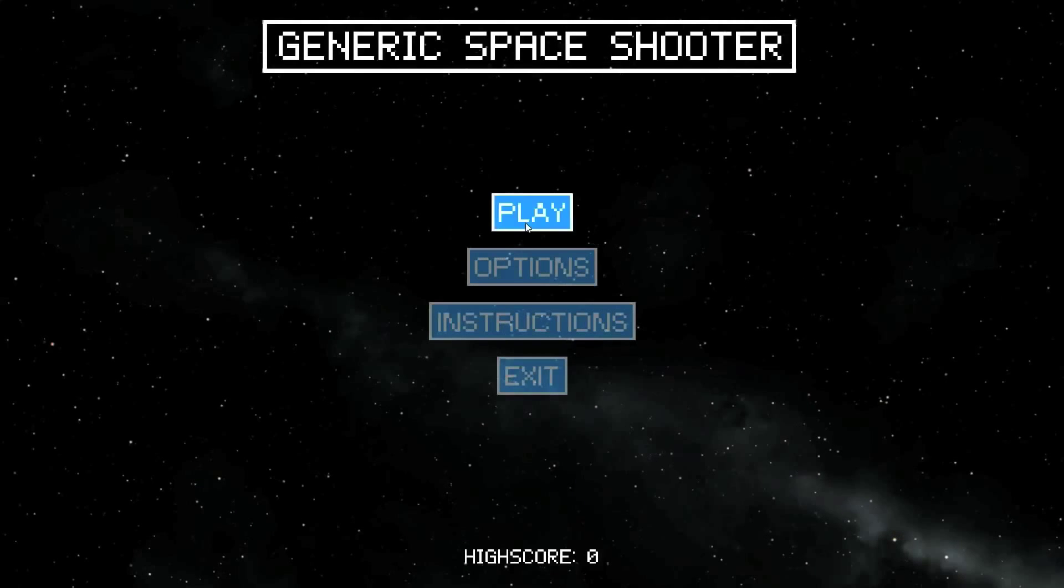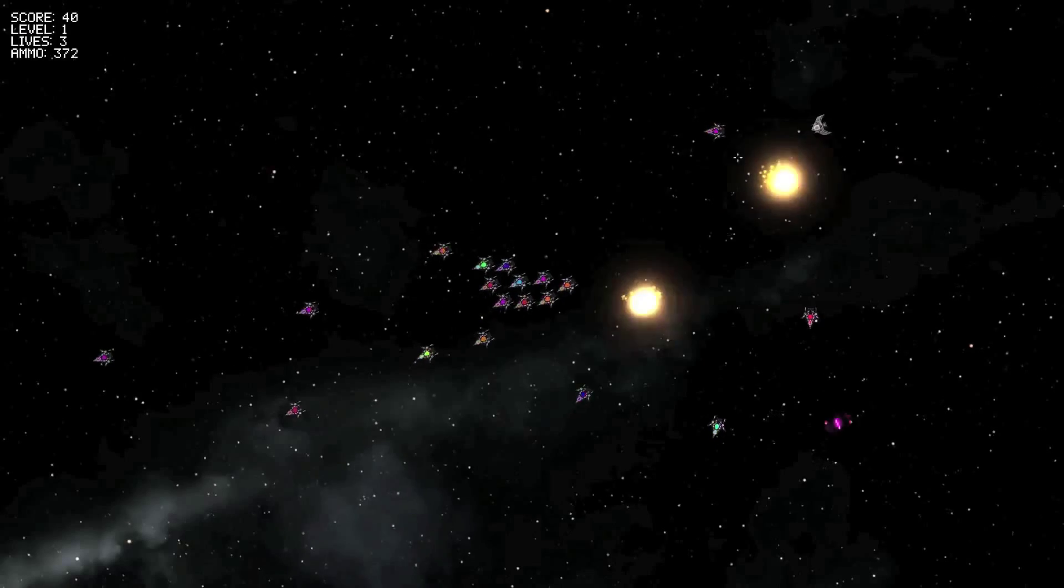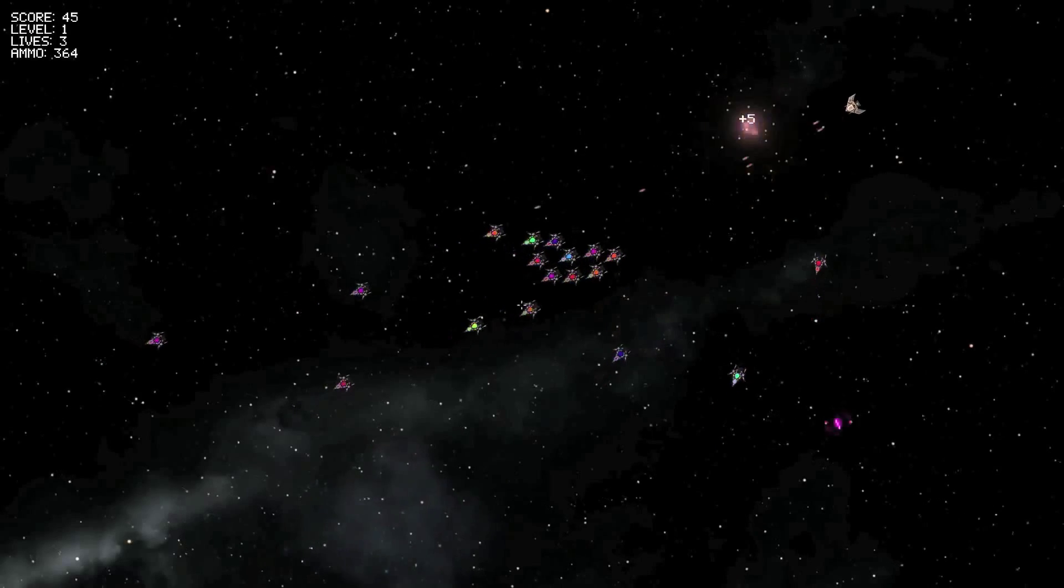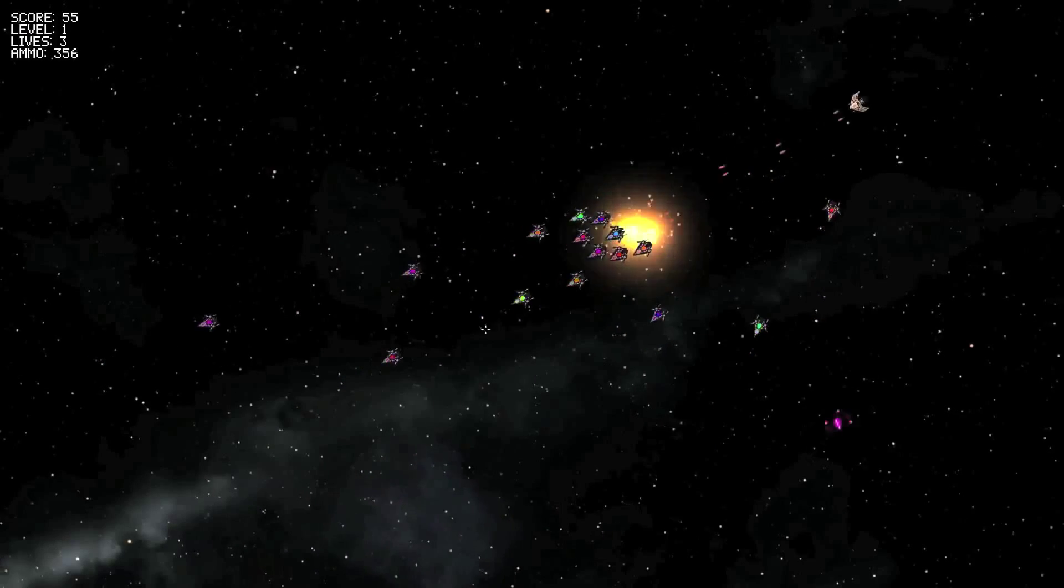My name is Saif and I studied computer science, and for my final year project I decided to make a game as you can see. The game is called Generic Space Shooter, simply because it's quite a generic space shooter.